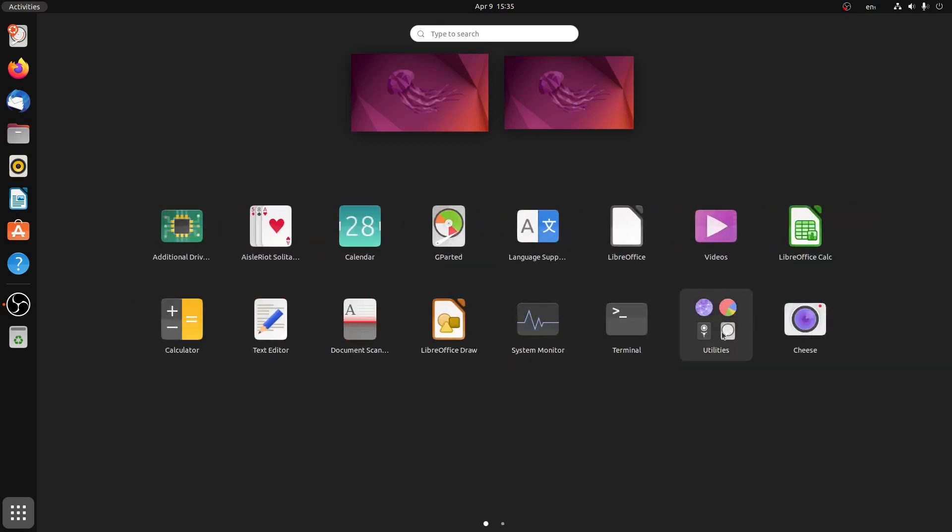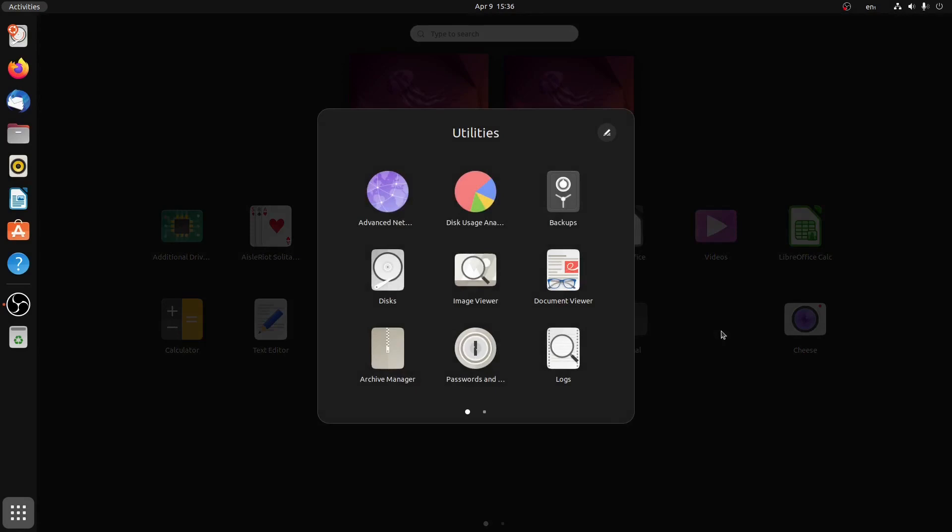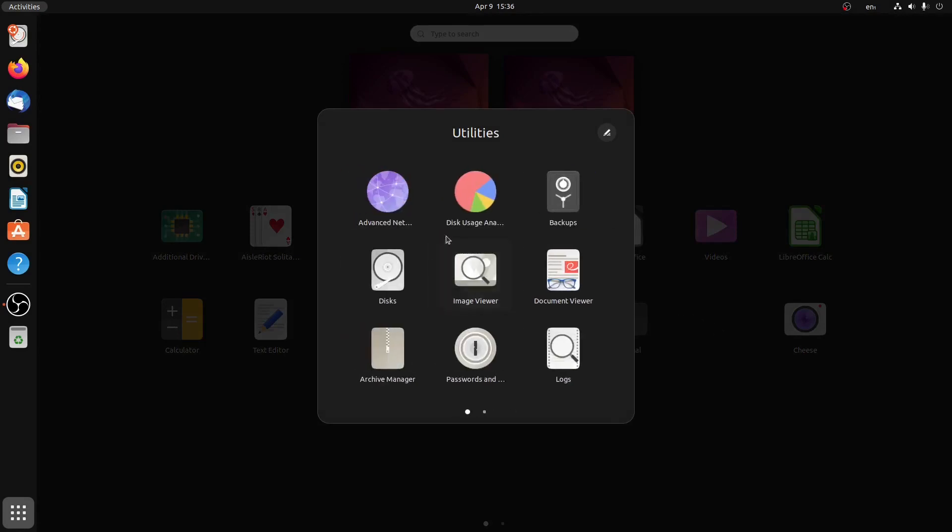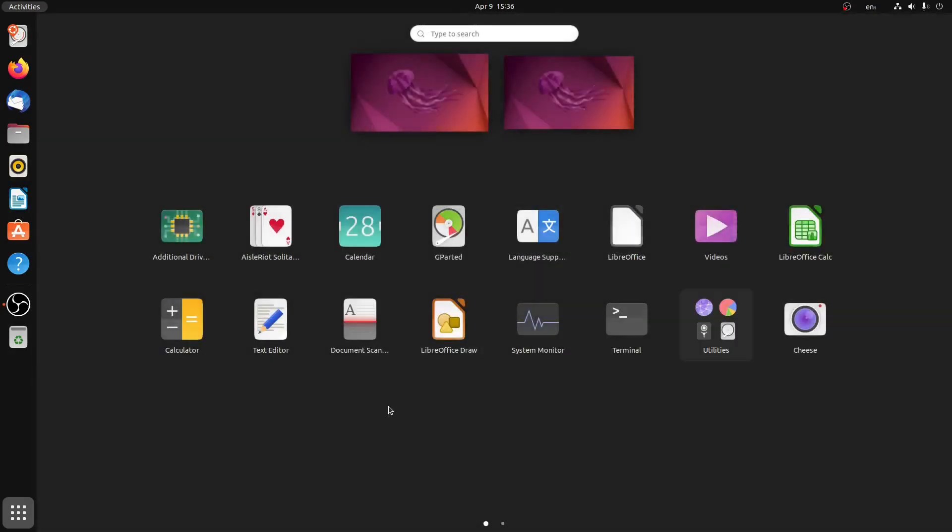So there are also some utilities folder. You can access your utilities by clicking on this folder. And also you can see your recent desktops on top.